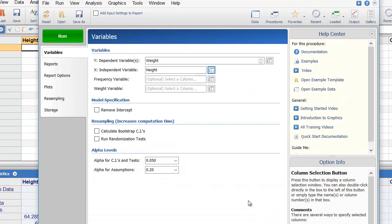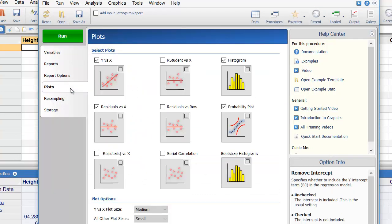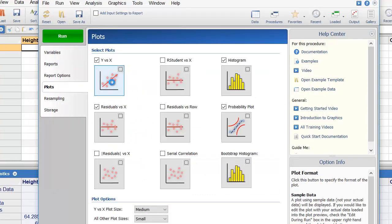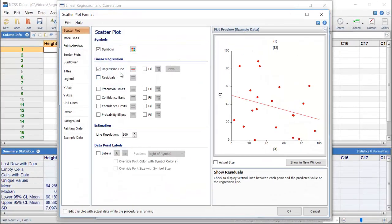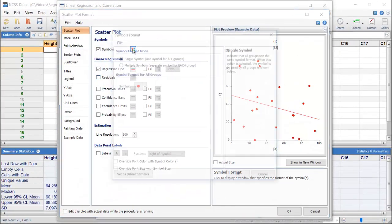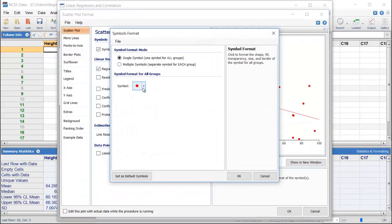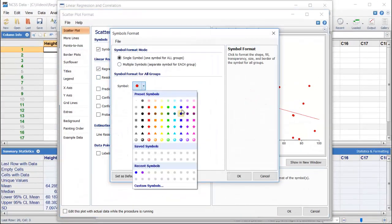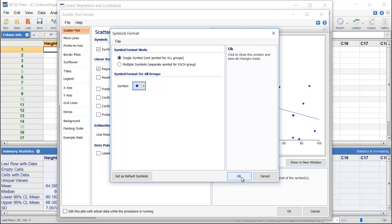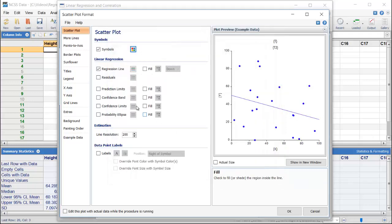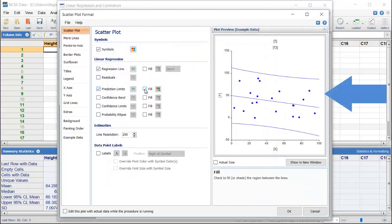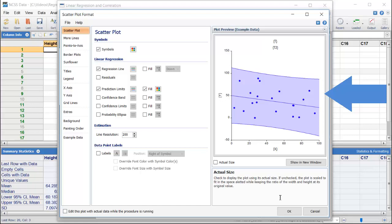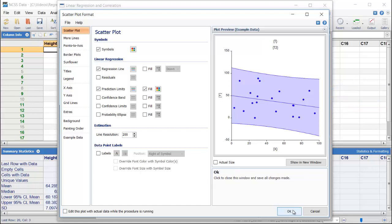By default, all of the reports and plots we probably need are already selected, but let's go to the Plots tab to edit the Y vs X scatter plot. We'll choose new plot colors and include prediction limit lines. Notice that the Format window displays a sample graph, so we can see how each option change affects the plot.